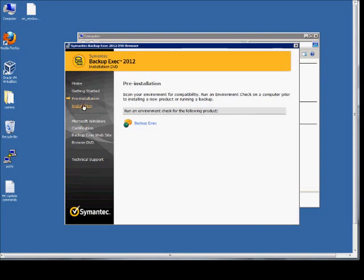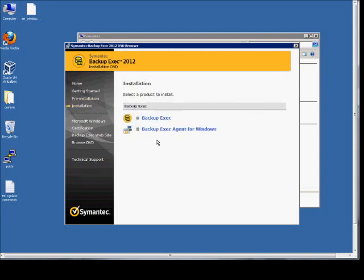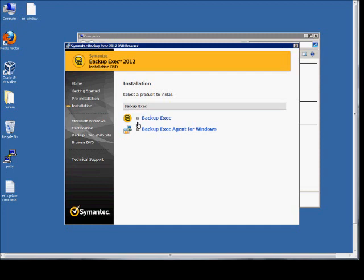And now we can go to the installation. If you are just installing the agent so you can backup a server on a different computer than where the backup hardware is, then you can choose this. Otherwise, you choose backup exec.